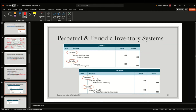Looking at the purchase transaction — when the retailer or merchandiser is the buyer purchasing from the manufacturer — under the perpetual inventory system, merchandise inventory immediately increases with a debit and accounts payable increases with a credit. Under the periodic system, the purchase is recorded in the purchases account, not in the merchandise inventory account.